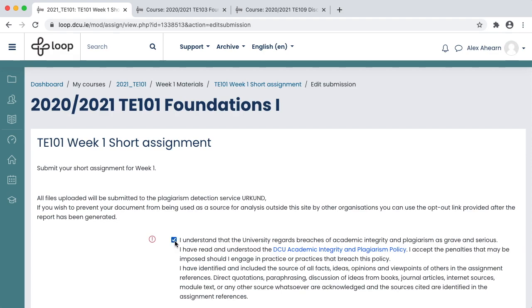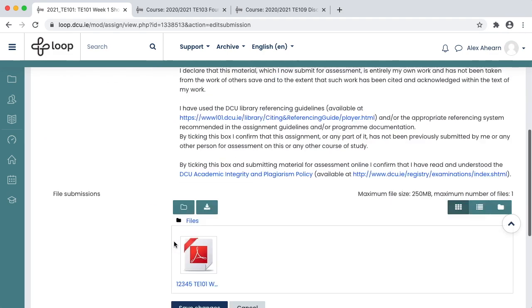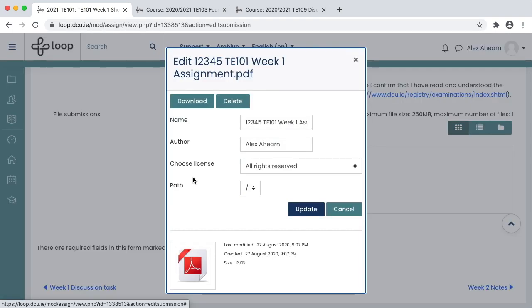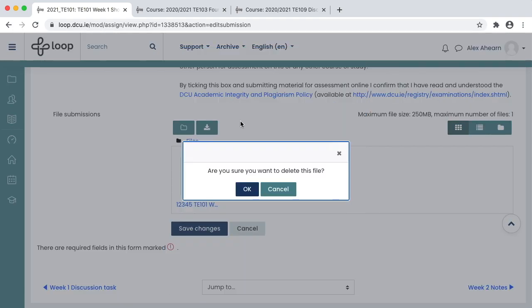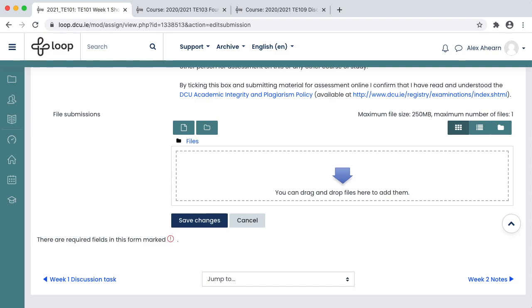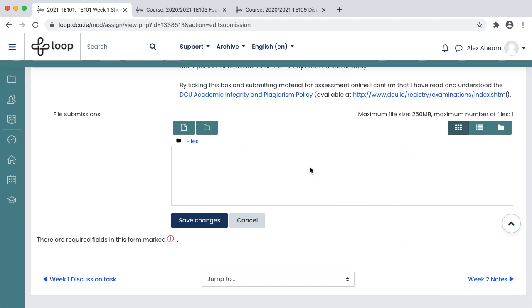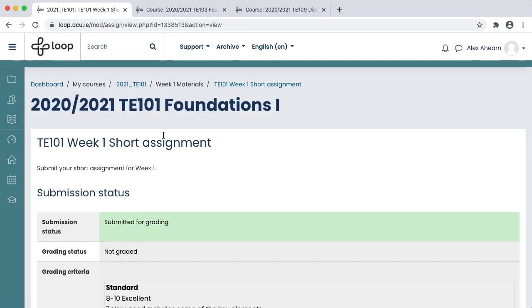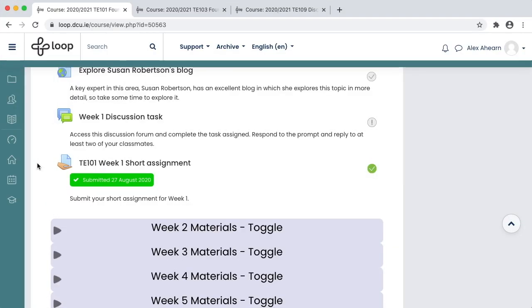Tick to accept the plagiarism declaration again. Choose the file you first uploaded, delete it, and then drag and drop your updated file and click Save Changes. Many lecturers will also use this assignment to grade your work and give feedback, so sometime after the deadline you'll be able to revisit this Loop Assignment to retrieve the grades and feedback.